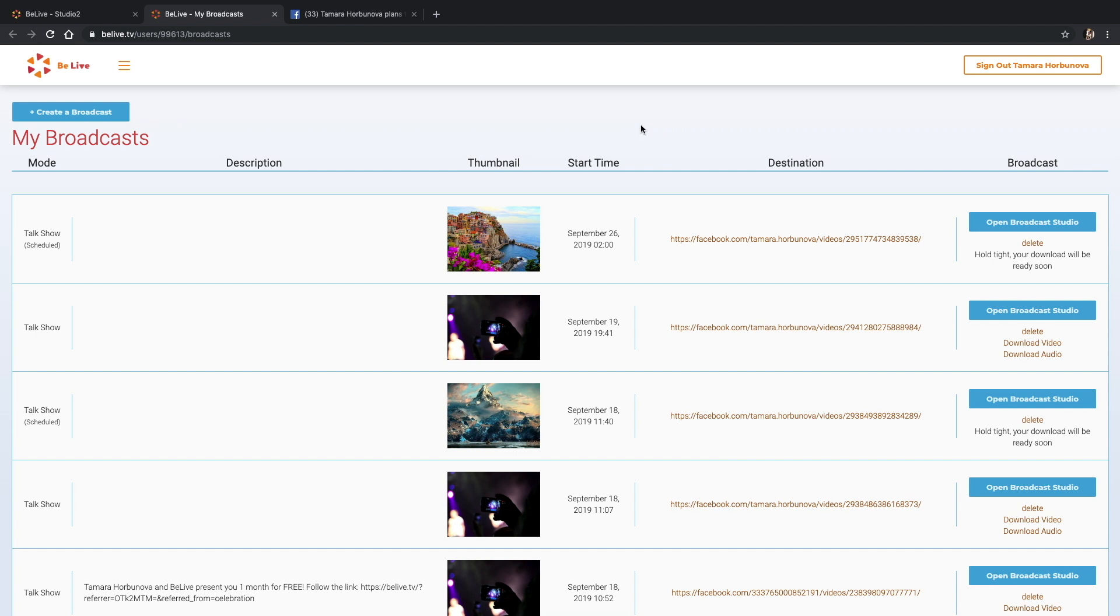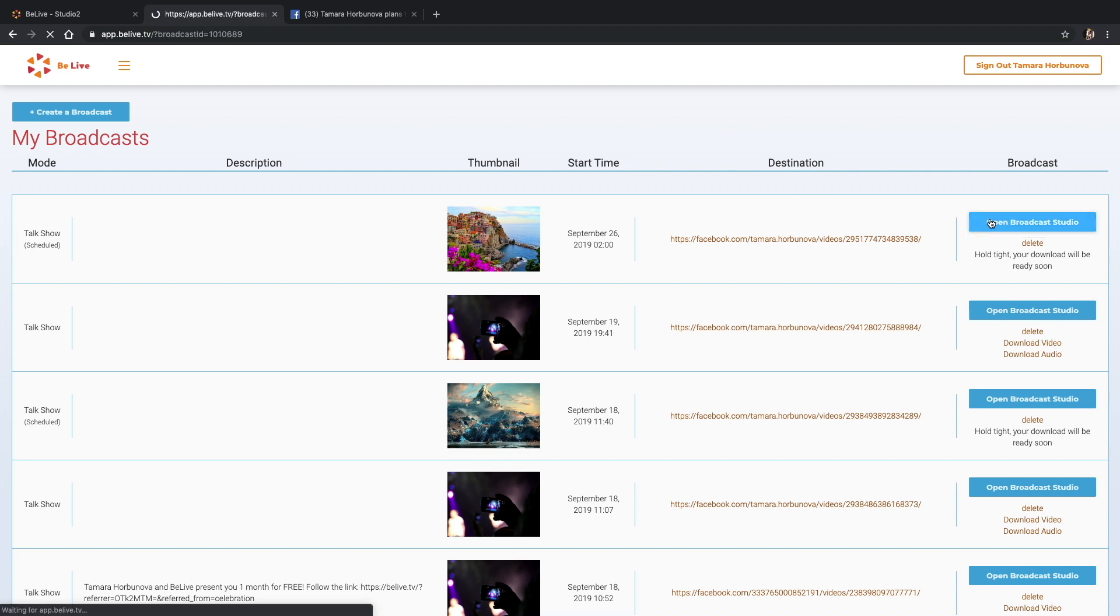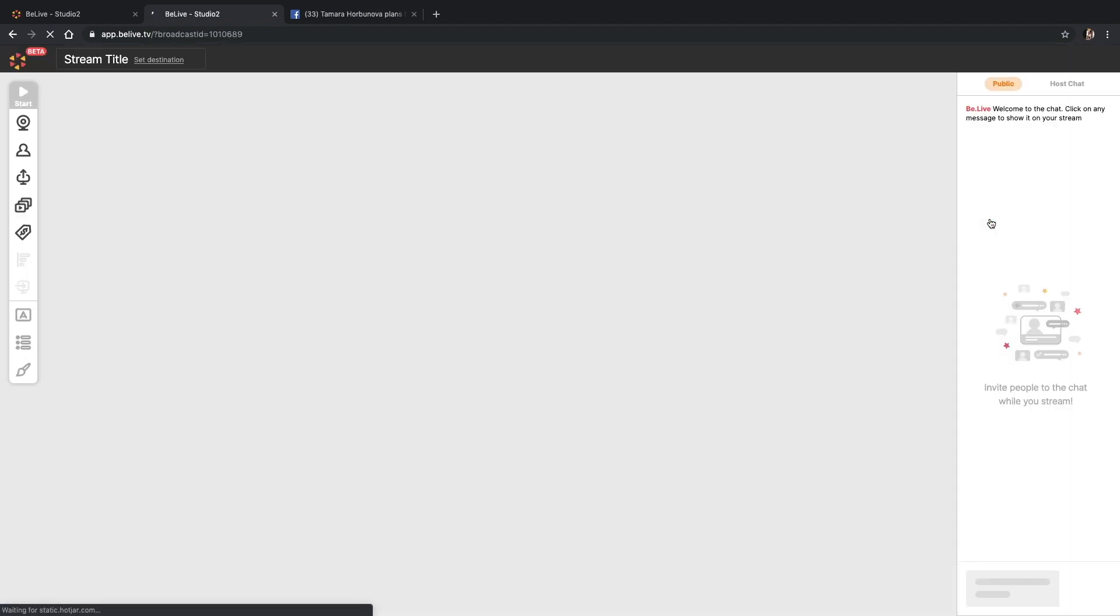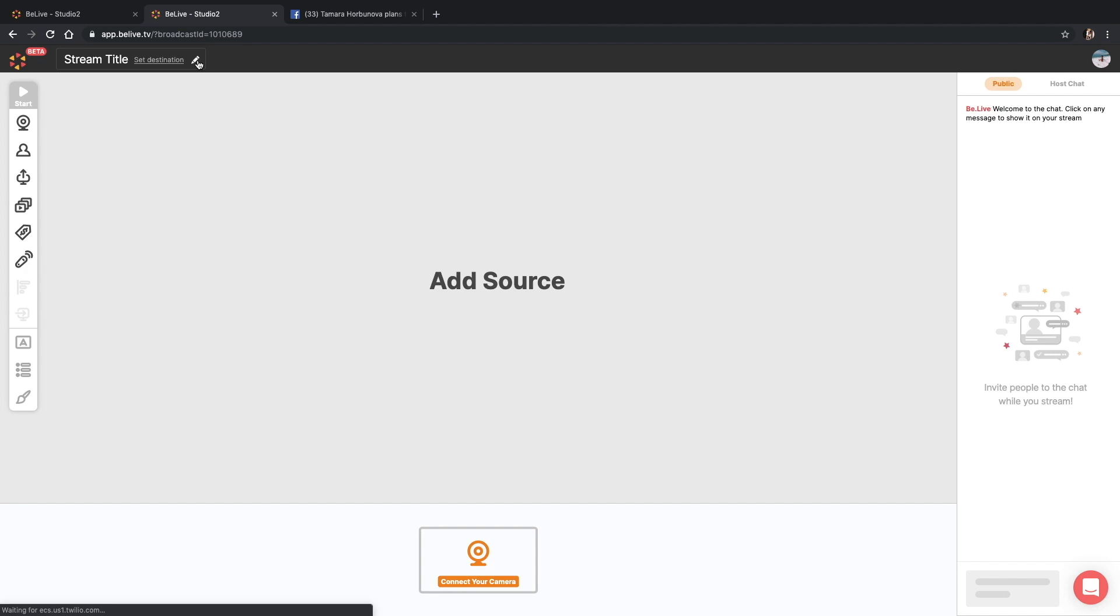You can just edit it. I'll show you how. There are two options to access a scheduled broadcast. One is to open the studio with the scheduled broadcast as you can see here. Or you can access it from the settings form by selecting the destination and then clicking on the scheduled streams.